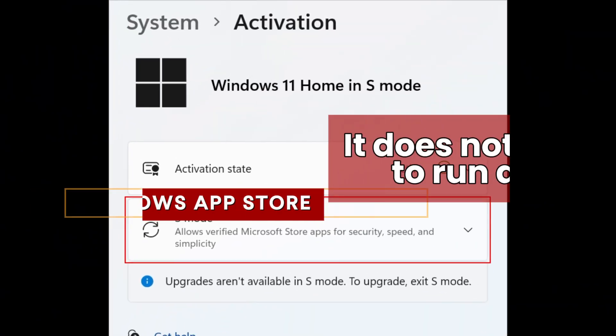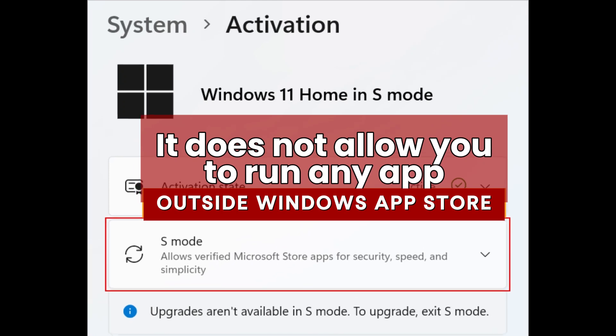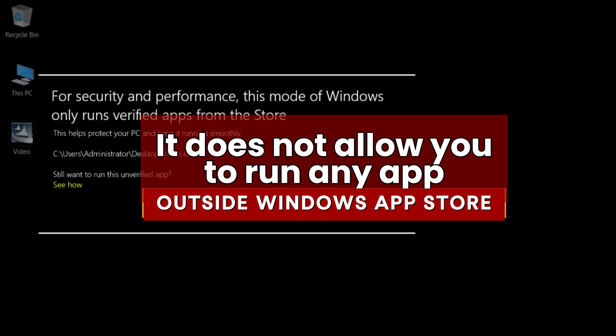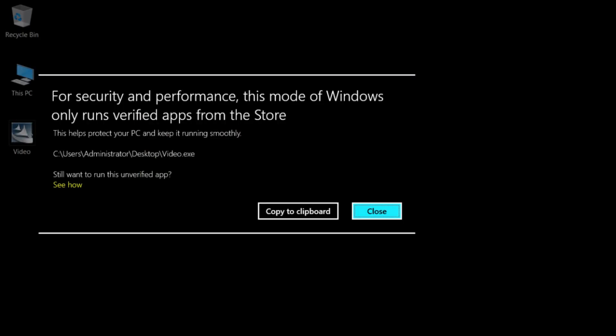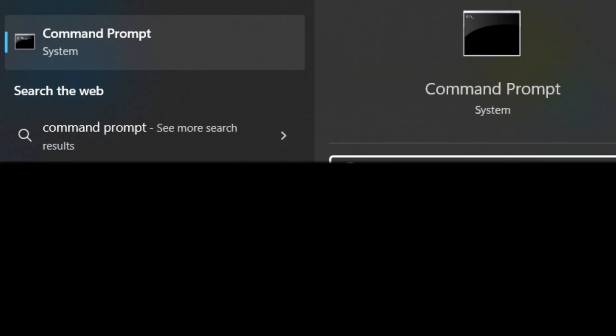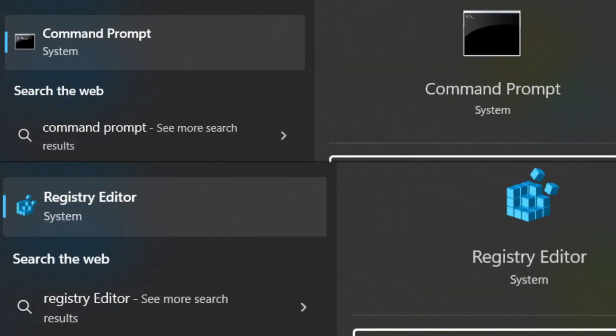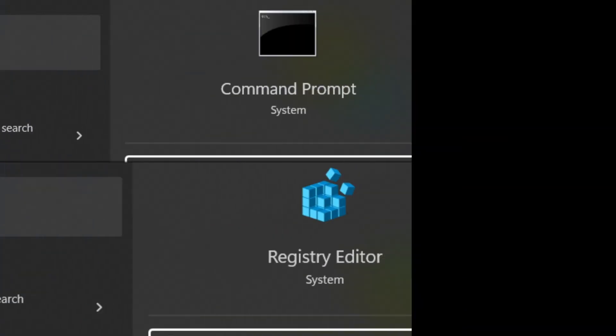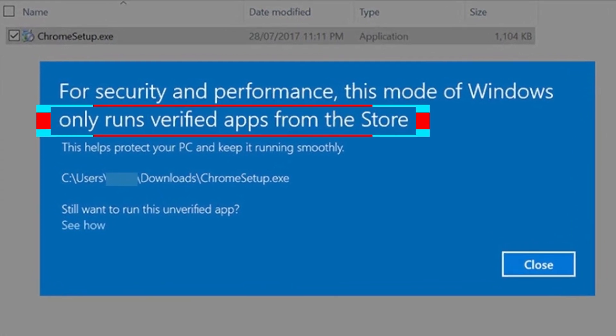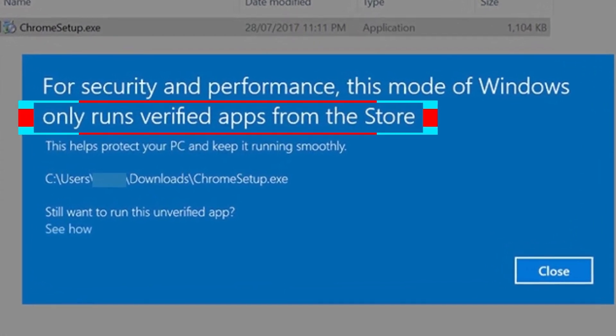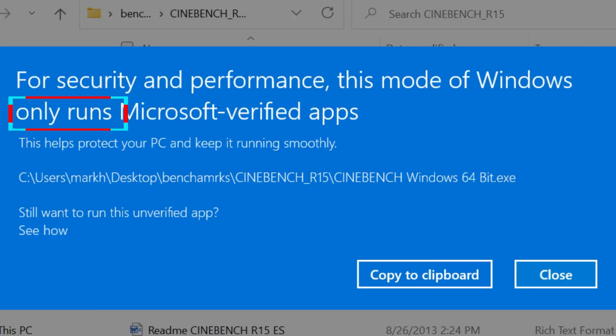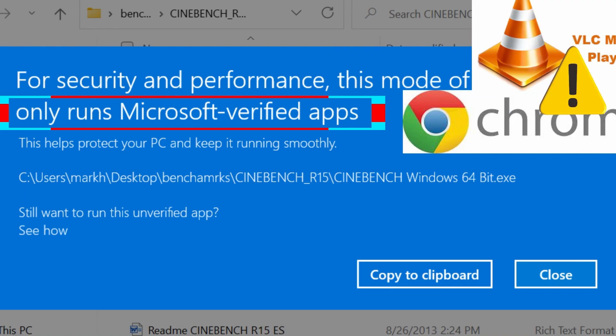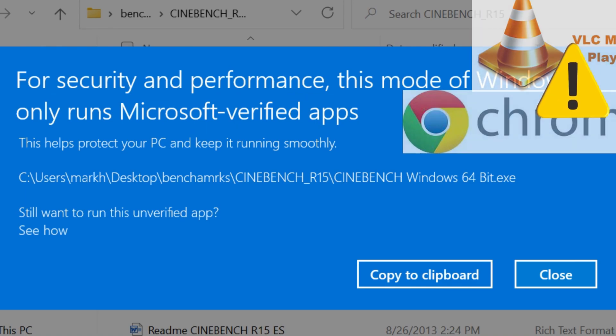The problem with S-Mode is that it does not allow you to install any apps outside the Windows App Store. It also does not allow you to use Command Prompt, the Registry Editor, and some other administrative features in Windows. It also doesn't even allow you to install apps like Google Chrome or VLC Media Player.